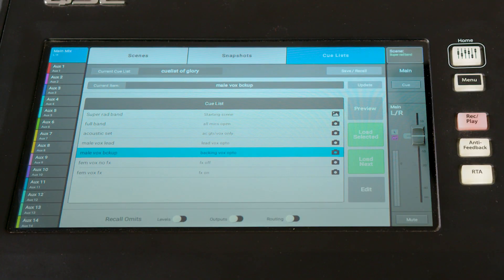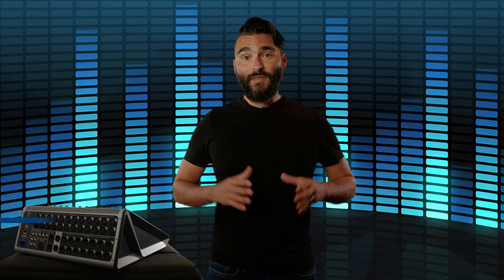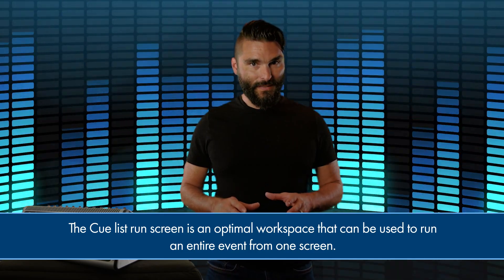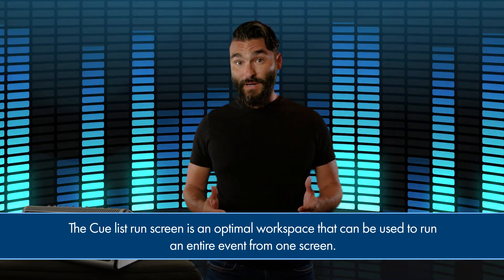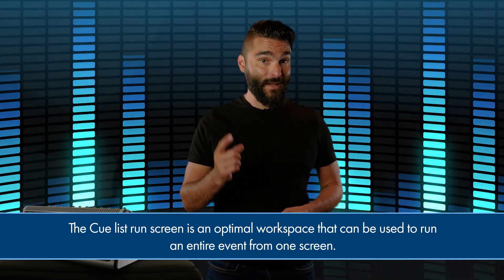Similar to snapshots, if you need to alter a Cuelist at any time, you can do so right from the Cuelist screen using the update button. The Cuelist screen is designed to be an optimal workspace that can be used to run an entire event from one screen given the proper preparation and setup.